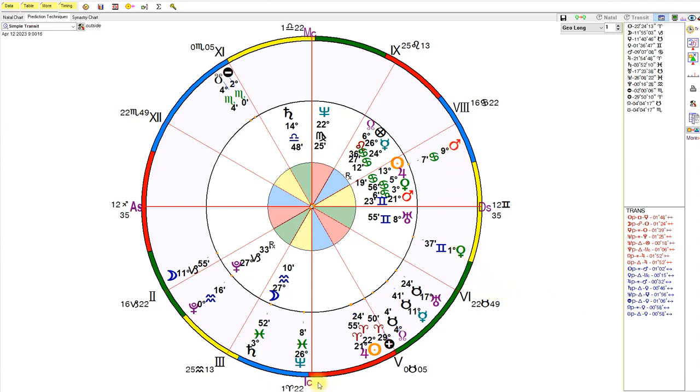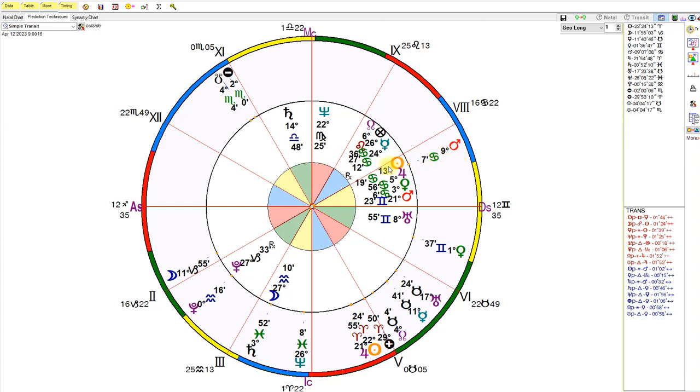Ruler of the fourth house, Mars, which also rules war in general. But in the United States chart, it rules the people at the bottom of the barrel, disenfranchised people in the party that is not in power, and the voters in that party. As you can see, Mars is about to make a conjunction to the sun in about six days, and it's also going to be making a big square to Saturn in the 10th house. Saturn in the 10th house rules the president. Joe Biden is about to get some smoke, man.